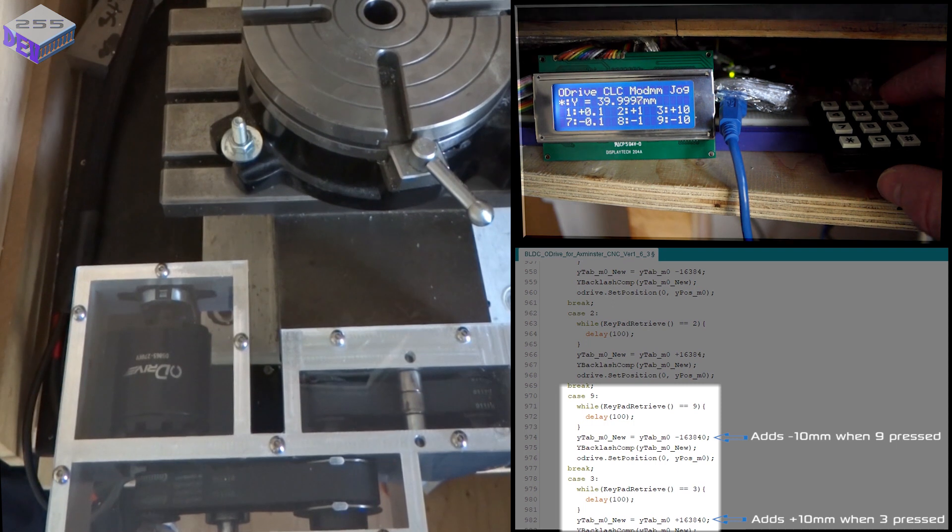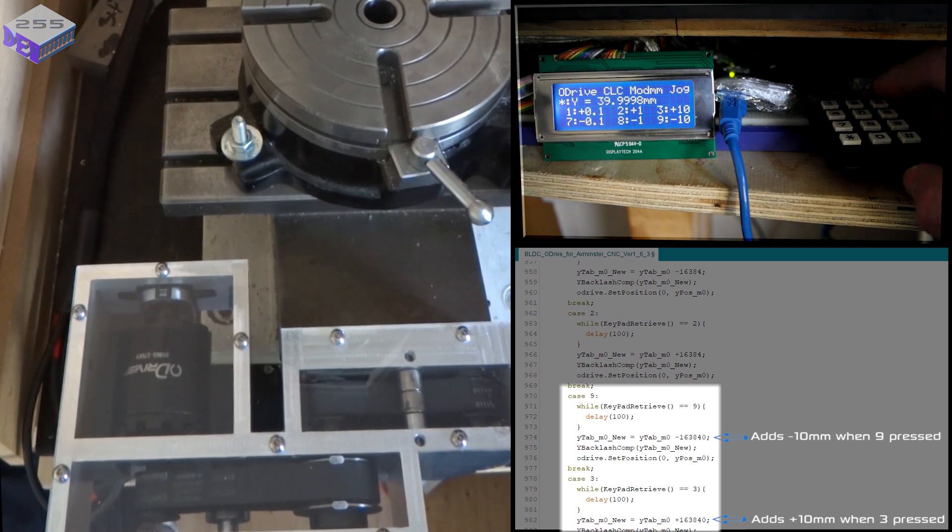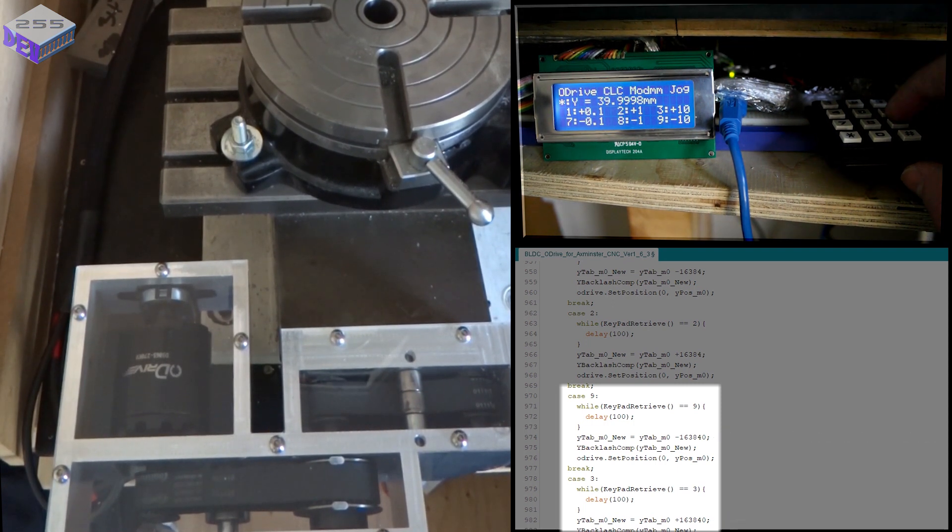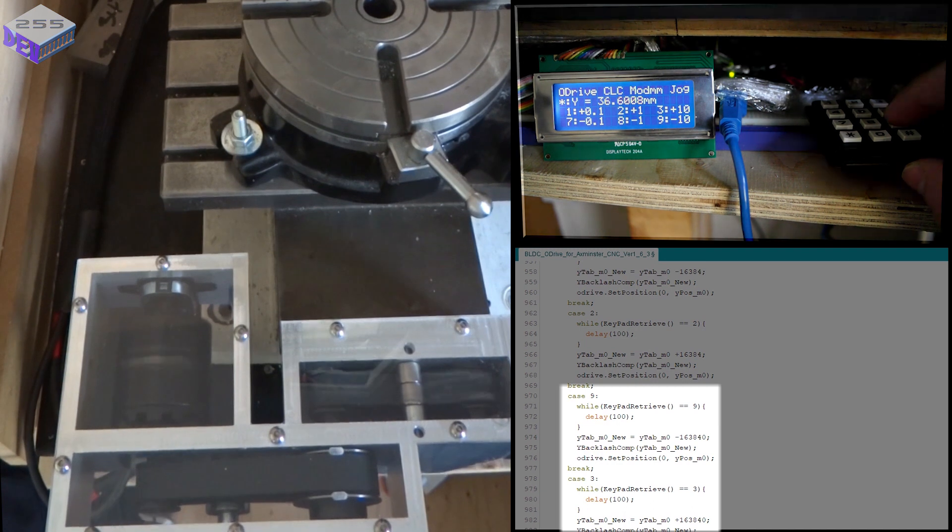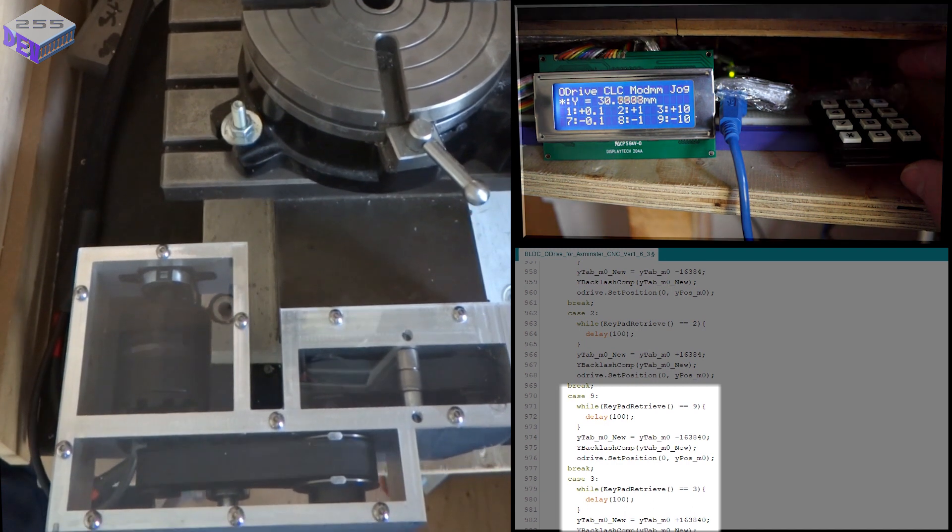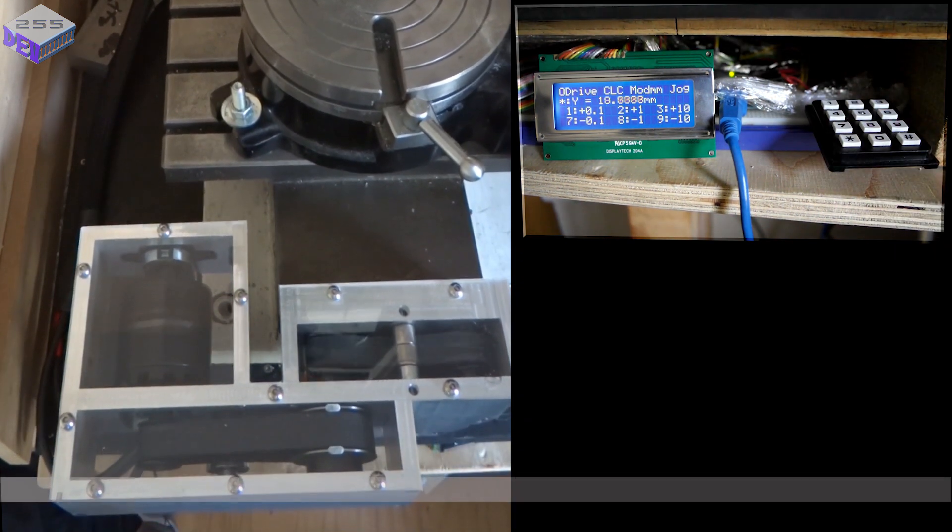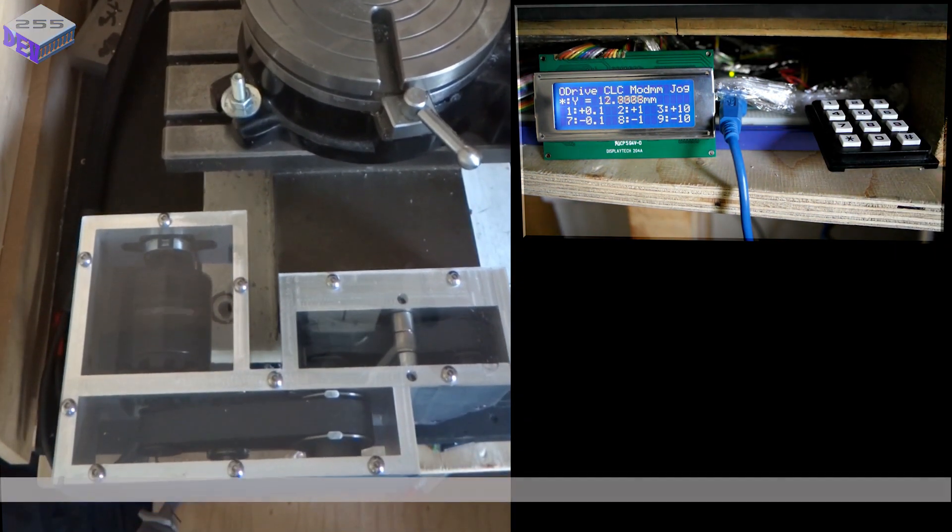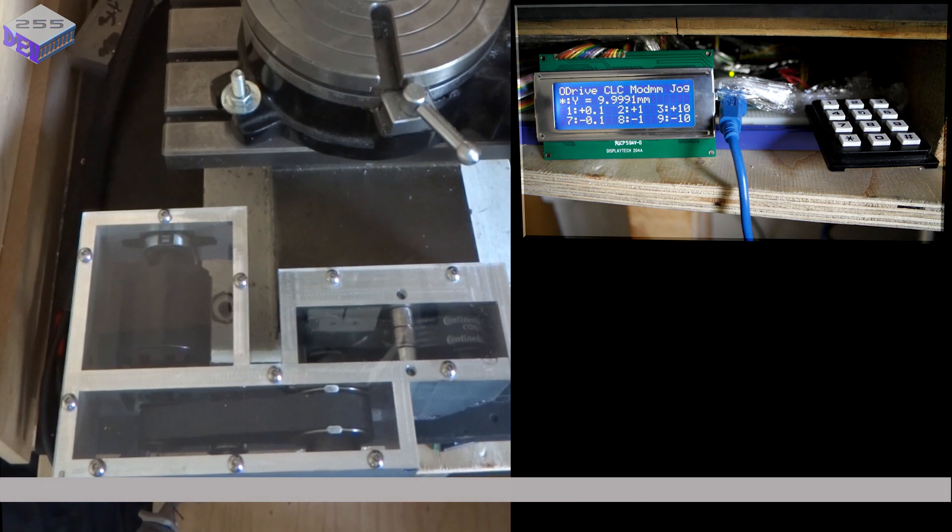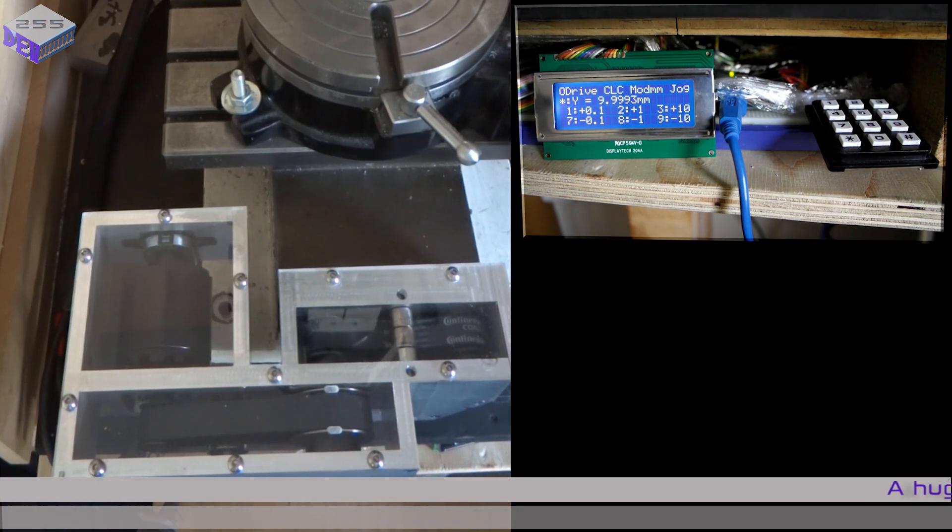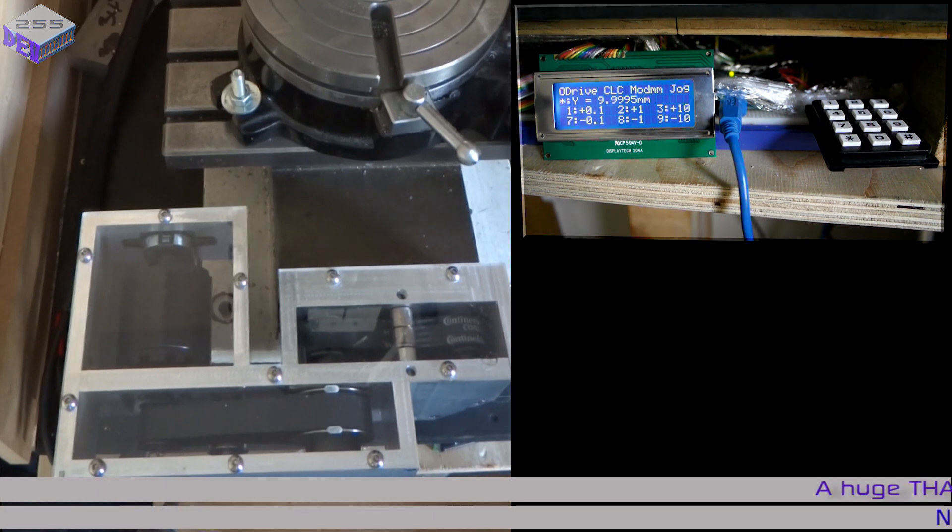So that's at 40. And then if I do one, two, three, it should go to 10, which it does. Slight overshoot there but not by much.